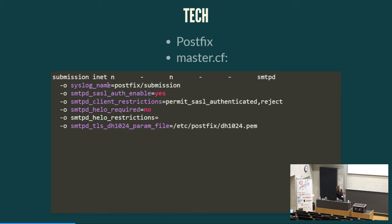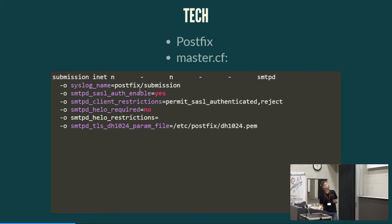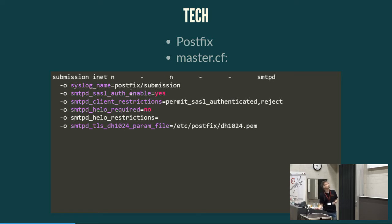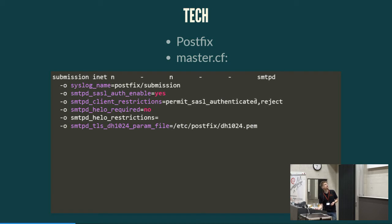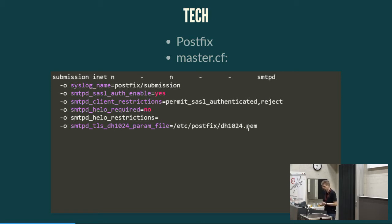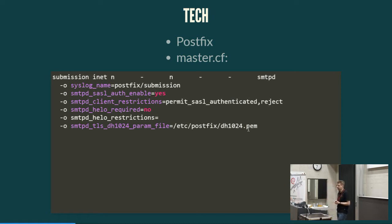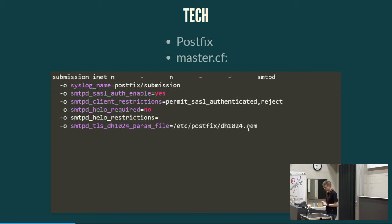You might add something of a syslog name to indicate that the client is now using the submission protocol here. Of course, we want to enable the SASL authentication. Otherwise, obviously, we would not accept any mails. And the most important change to the standard SMTP port is we only want to accept mails that have been authenticated properly with username and password or other means and nothing else. This port, the 587, is completely closed. The other restrictions, hello restrictions and similar, are purely cosmetical. It helps if a client is unable to configure their mail client properly, we do not want to reject them even if they have already authenticated properly.